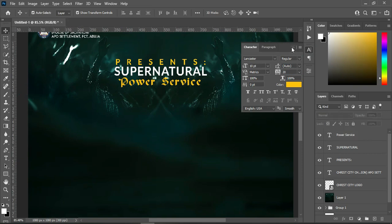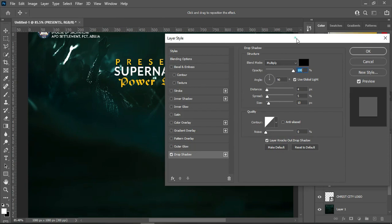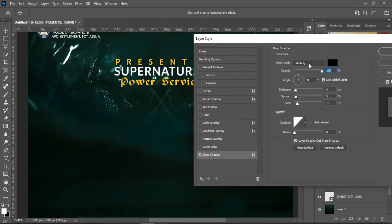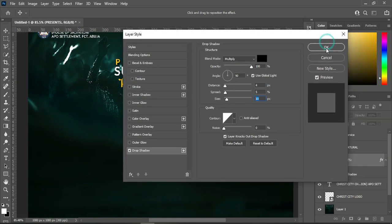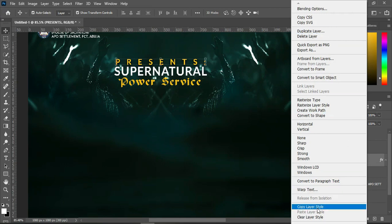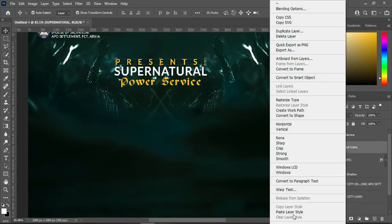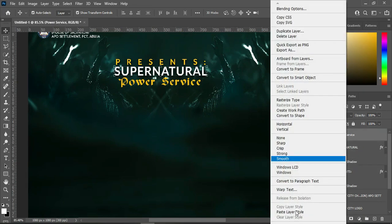Now I'm going to apply a drop shadow to the text. The settings are: blending mode Multiply, opacity 100, distance 4, spread 5, and size 10. Then click OK. I'll right-click then copy the layer style, come over to this one, right-click and paste the layer style to get the shadow style.